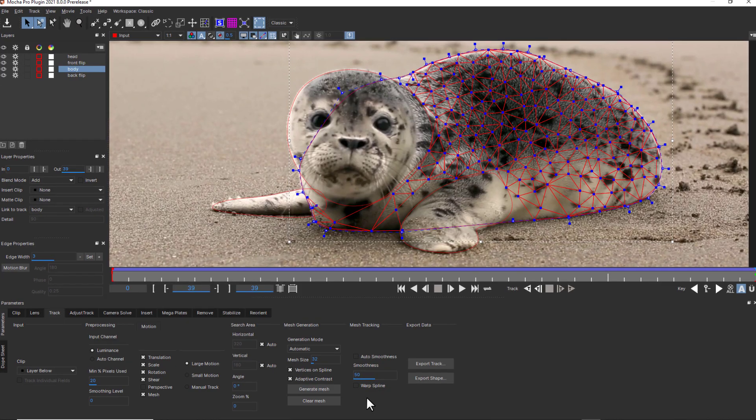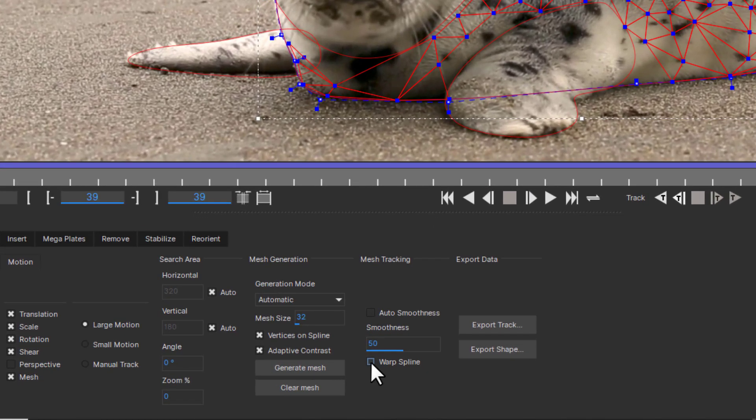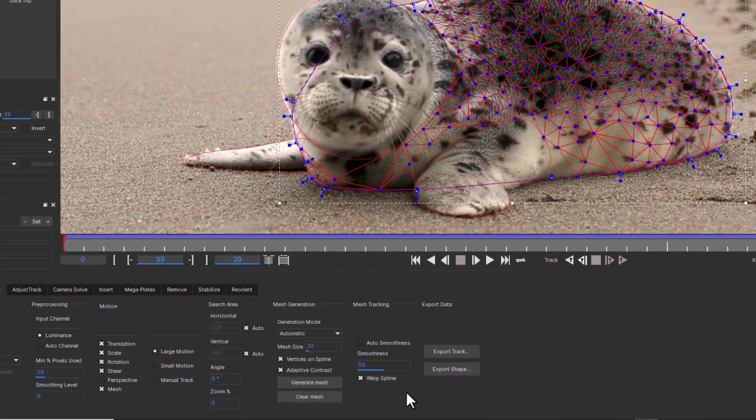Now roto splines will stick to organic objects with even less manual keyframe work. For roto, enable the warp spline option when mesh tracking. Now both planar tracking and mesh warping distortion is applied to the spline itself.